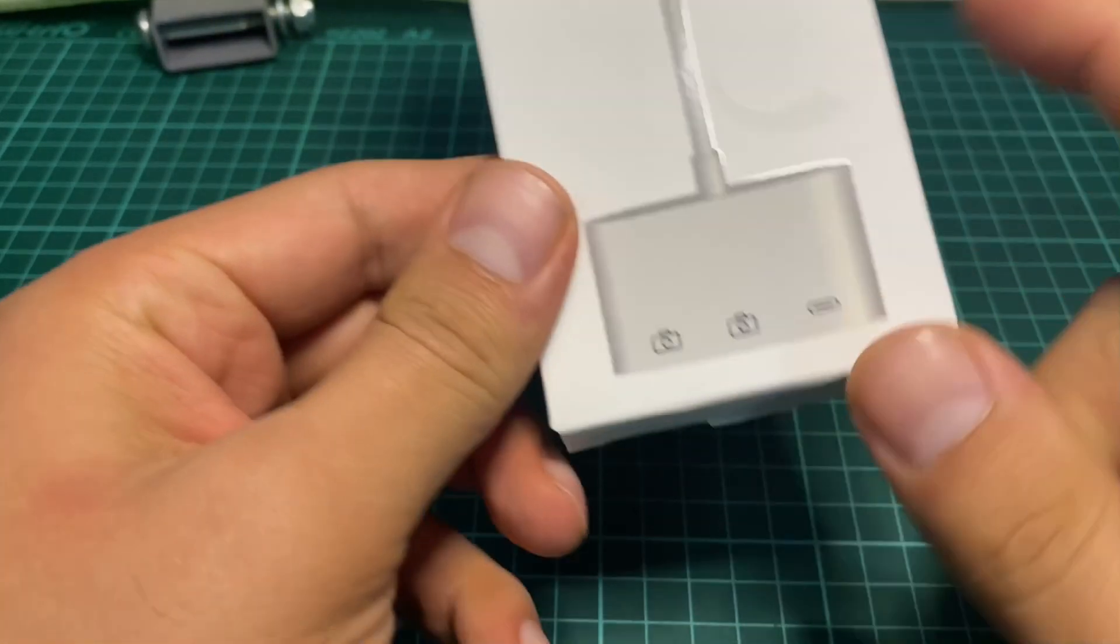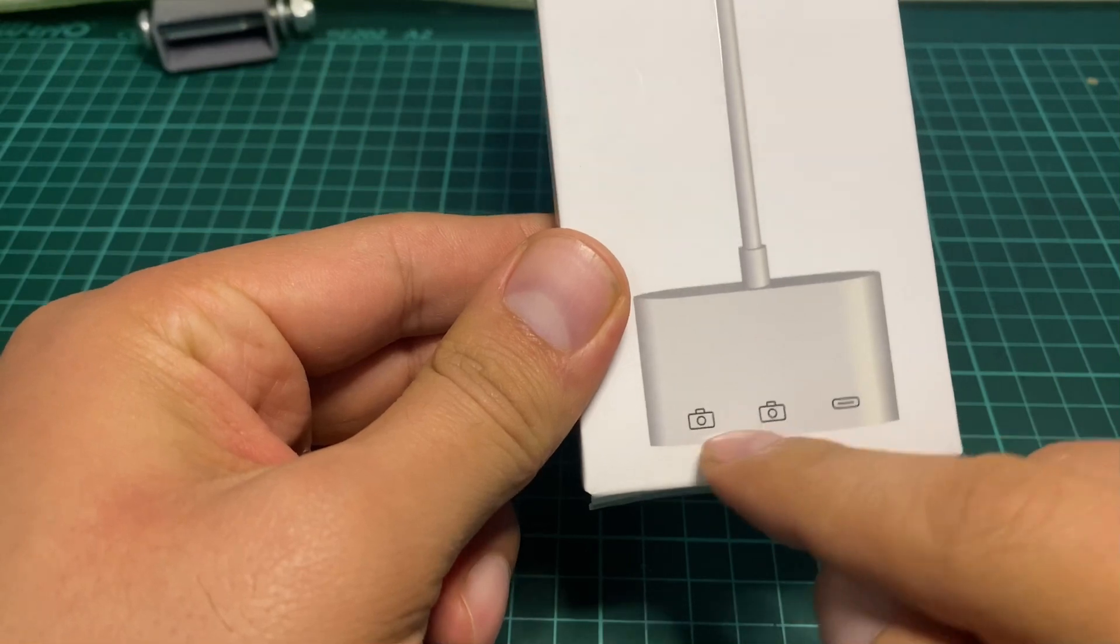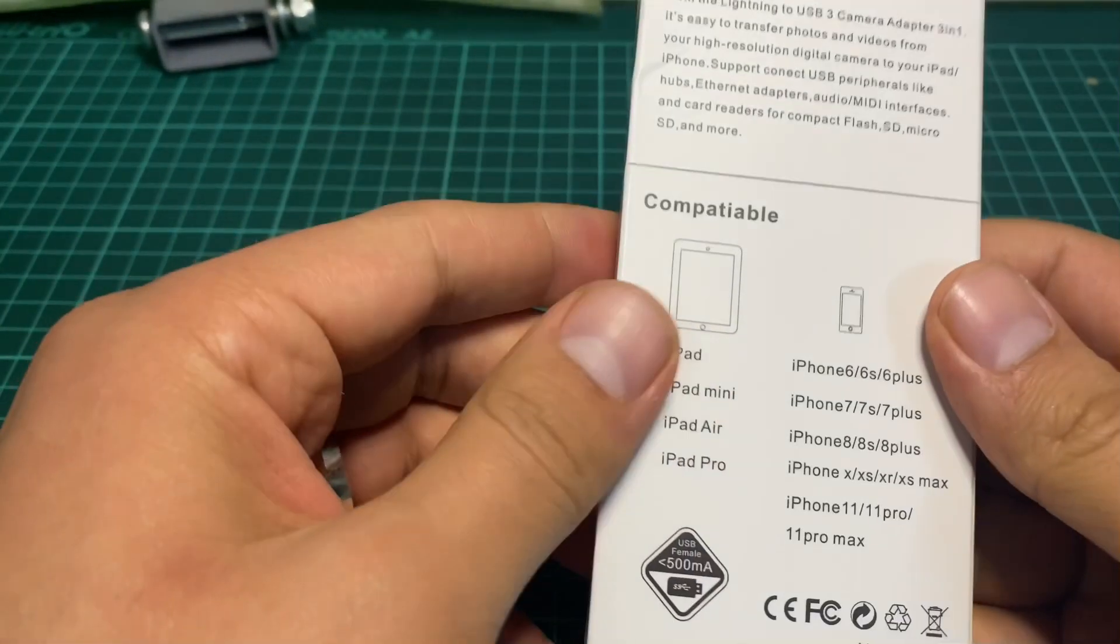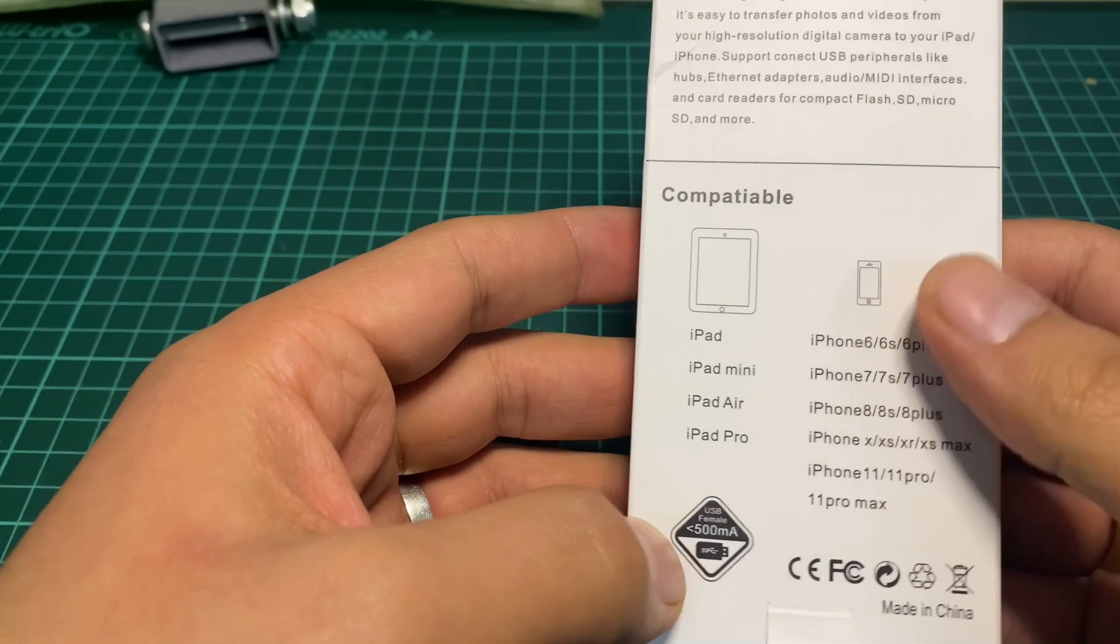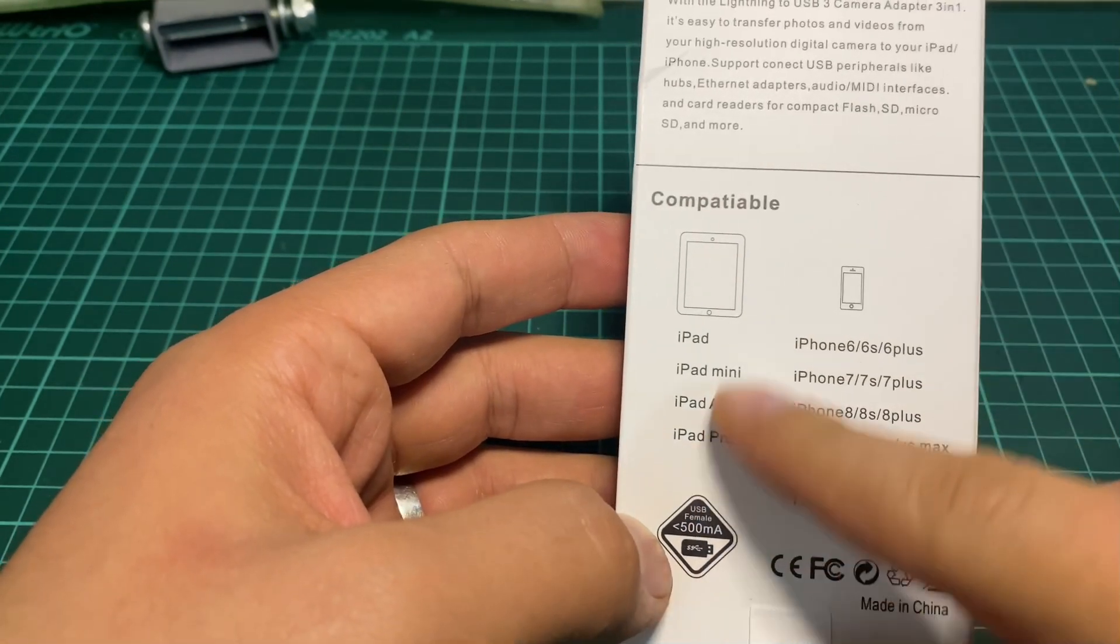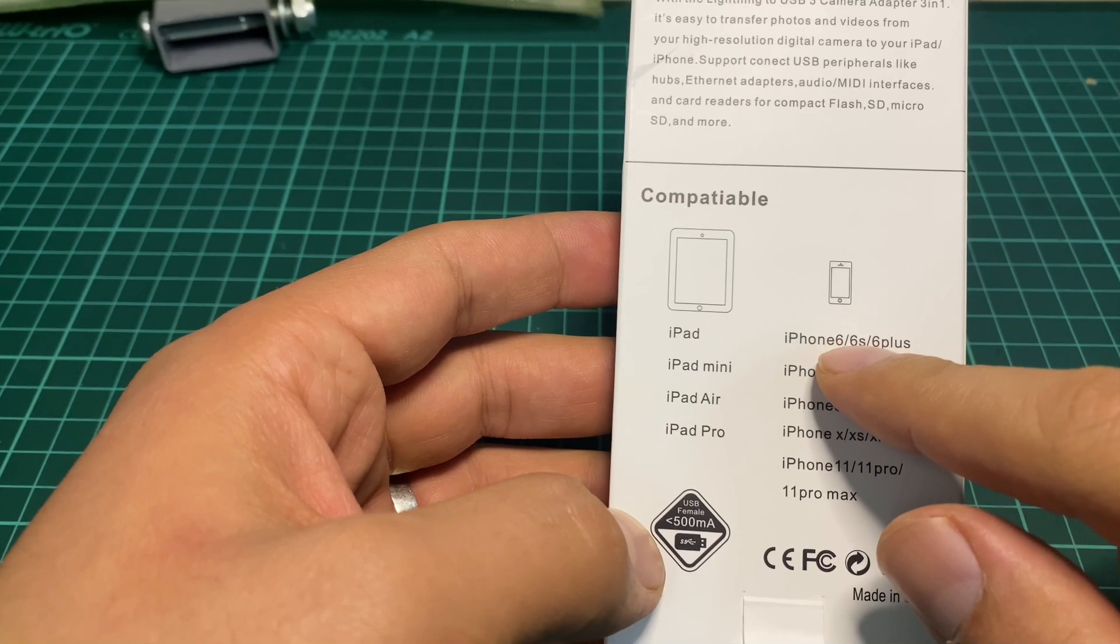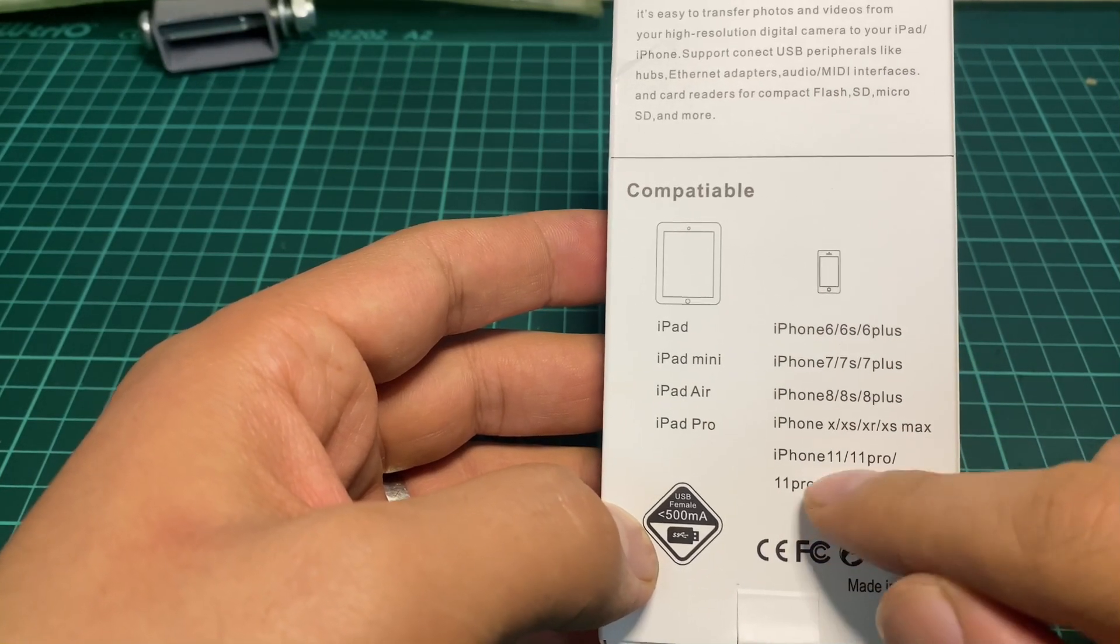As you can see, it comes with more than one USB port and a lightning port. The supported devices are iPad, iPad mini, iPad Air, iPad Pro, and iPhone from 6 up to 11 Pro Max plus 12.